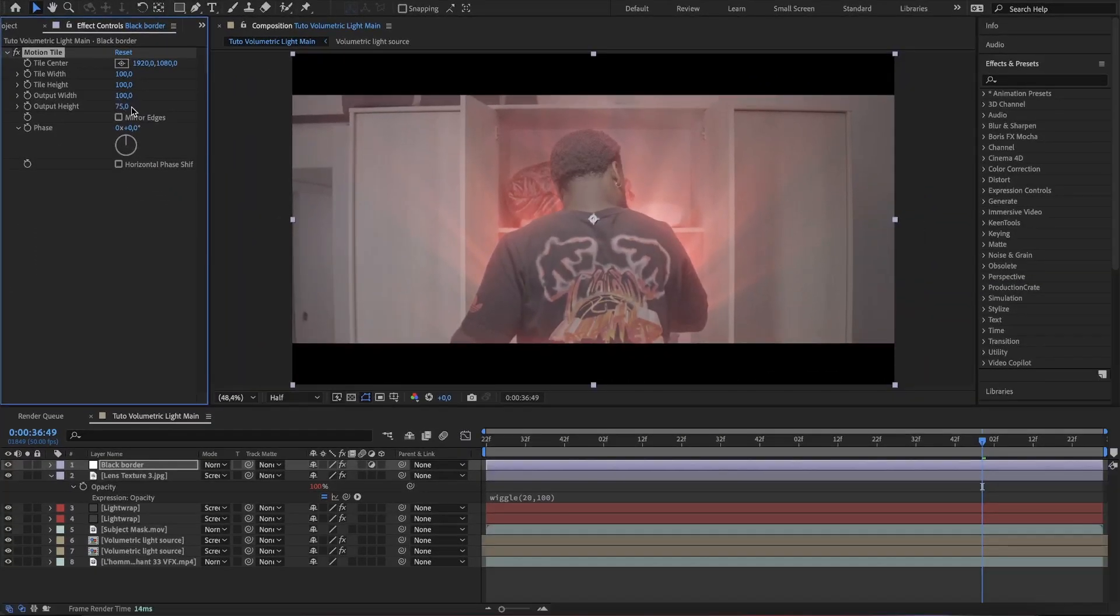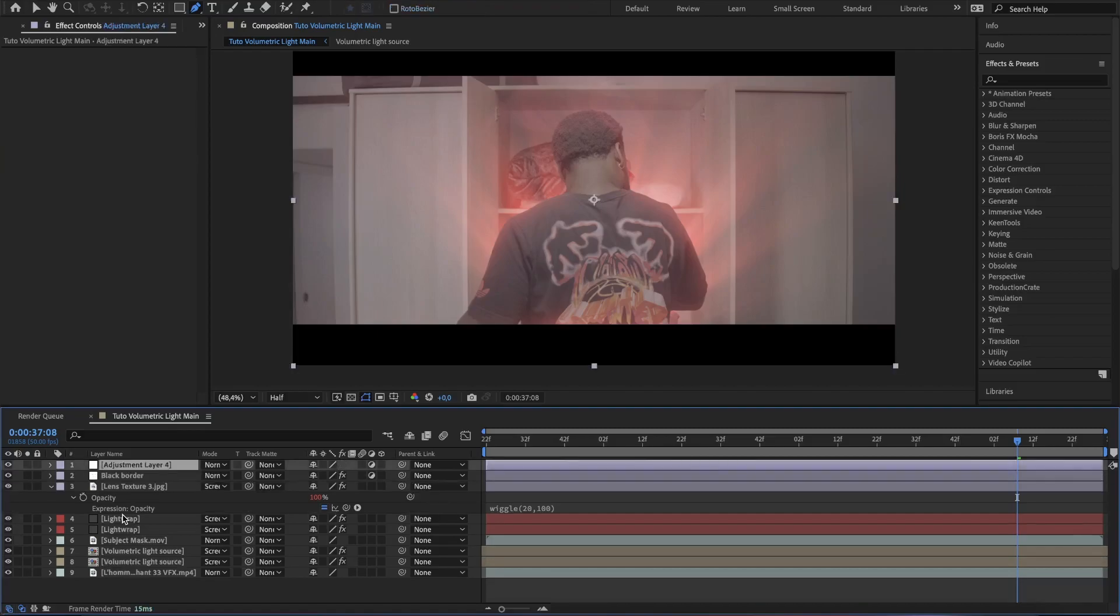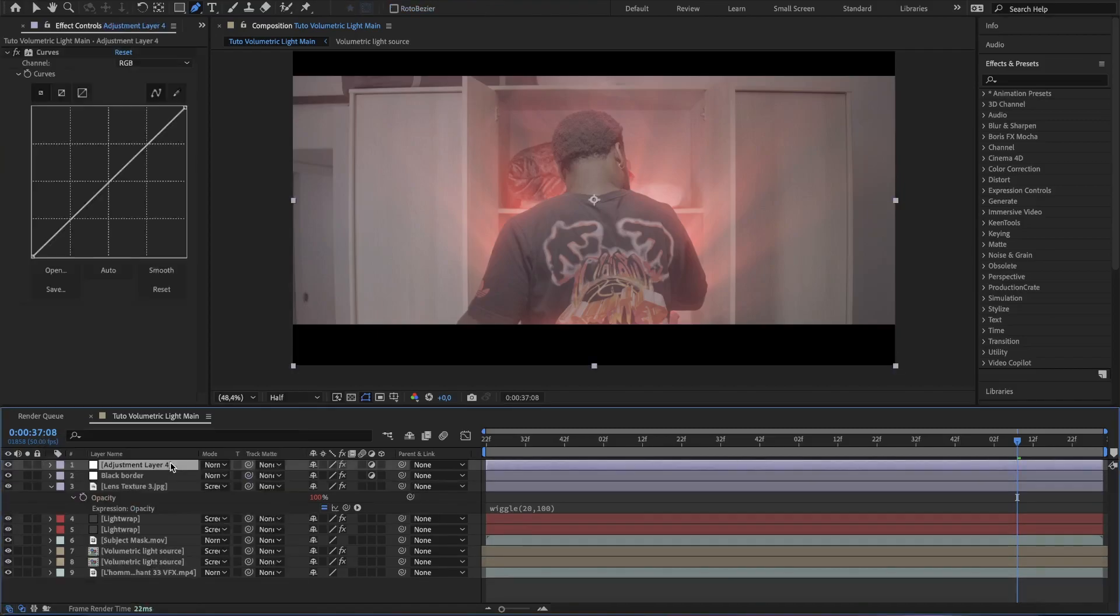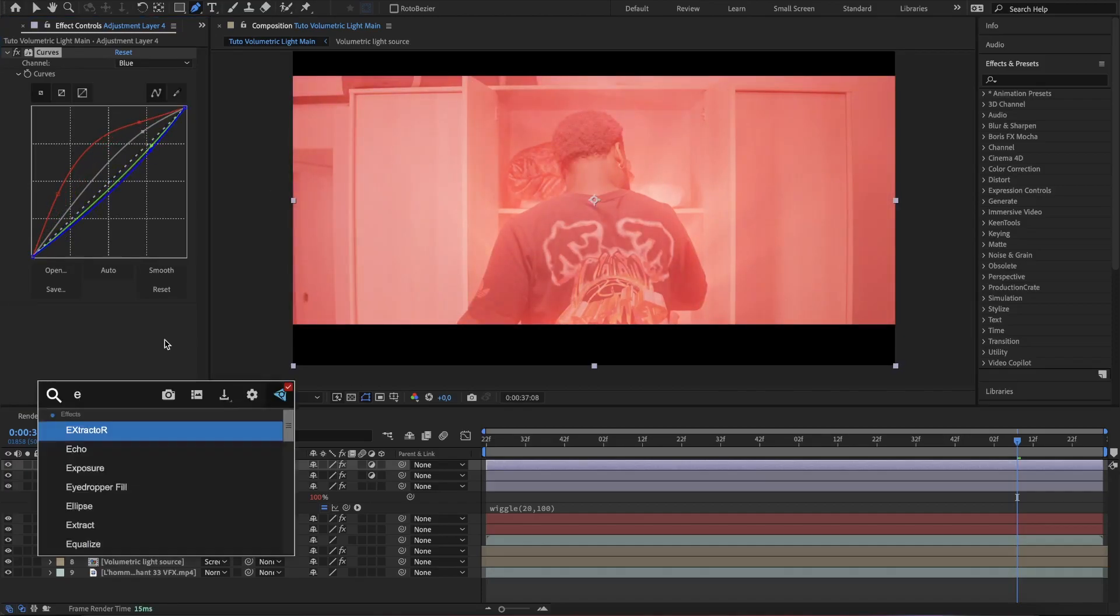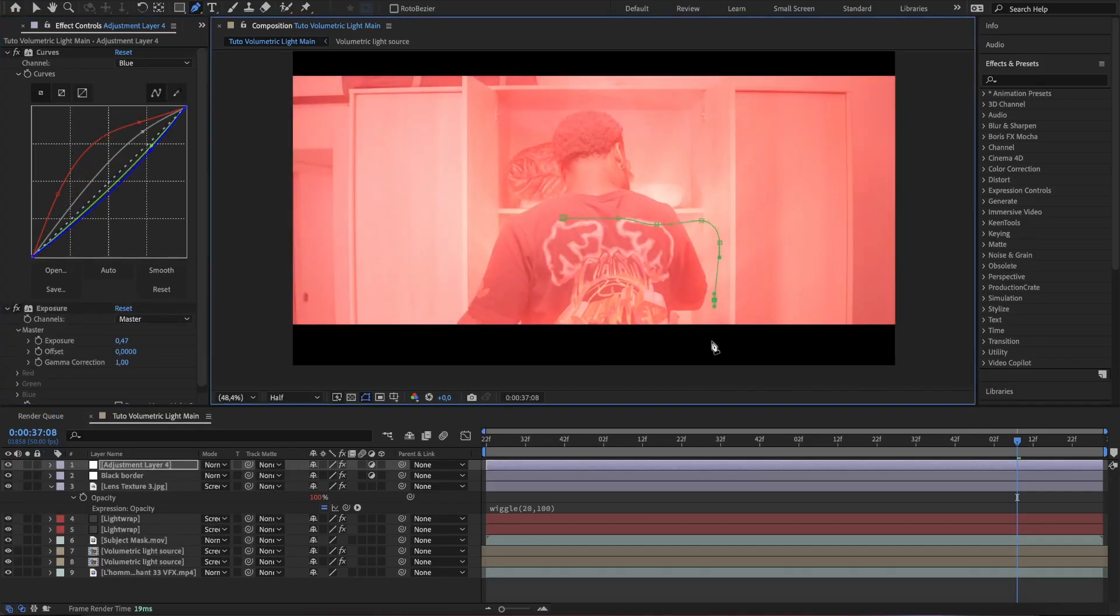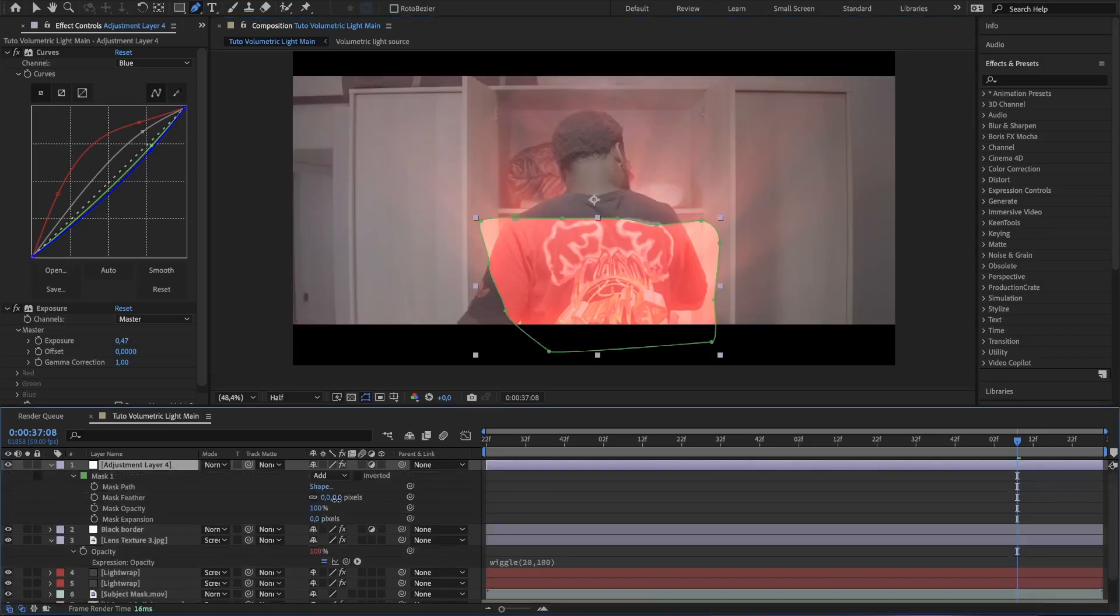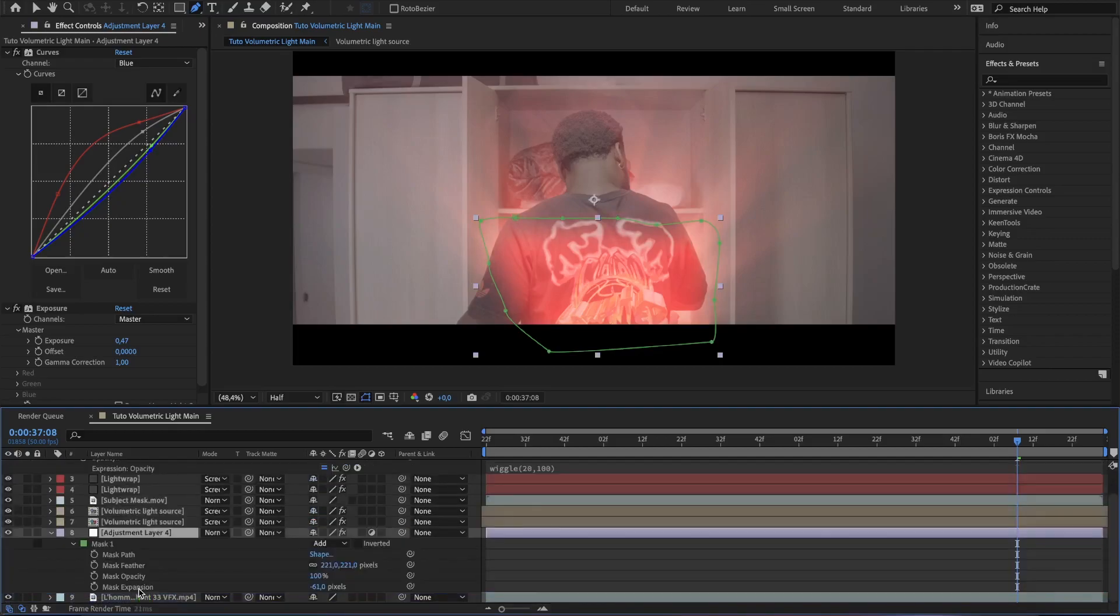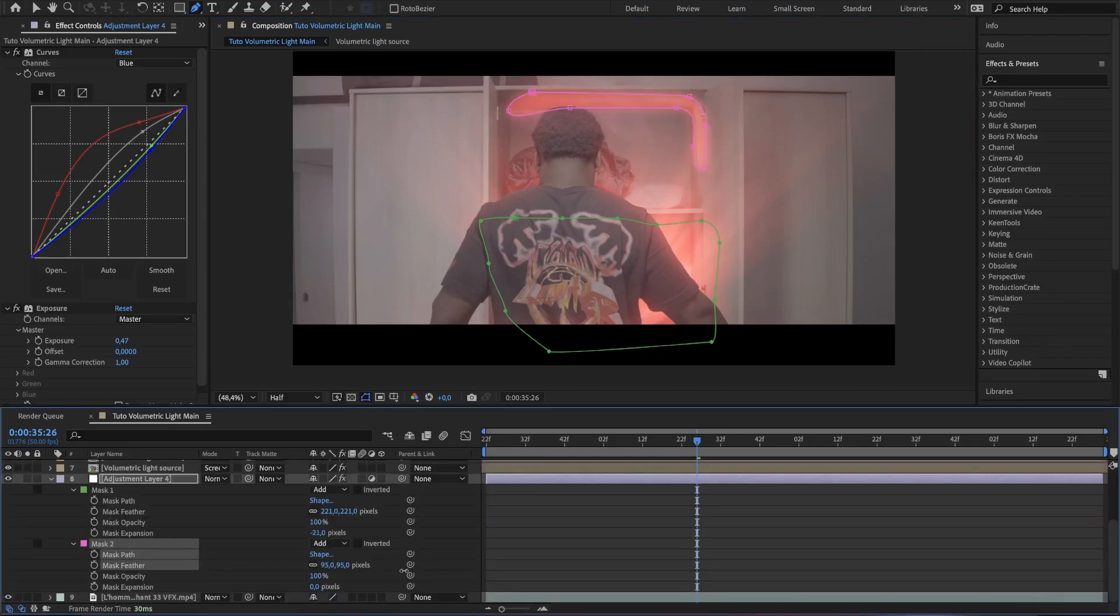As the light is coming out from the wall, create another adjustment layer, add a curve effect and play around the curves till you have a red tint. And then bring up the exposure slightly. Create a rough mask where the light is coming out from and increase the feather and decrease the expansion. Make sure it's at the bottom of the rest layers. According to your scene, you can add more masks where the light shall reflect.